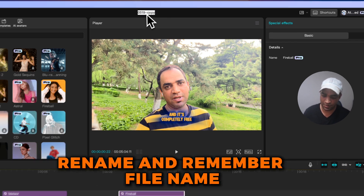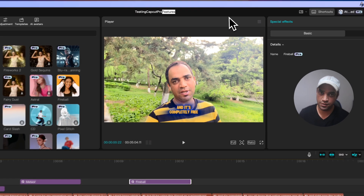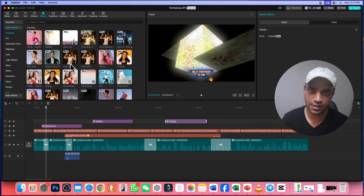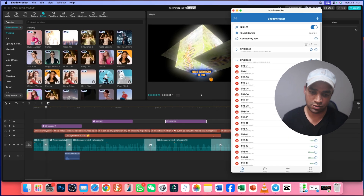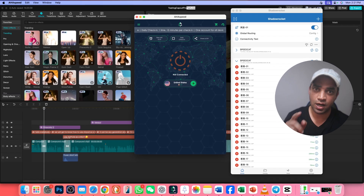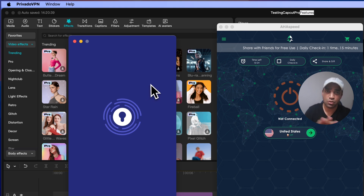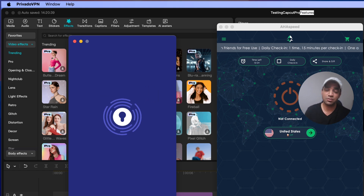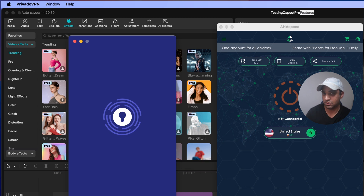Just go to this place and rename this file because you need to locate it later. I'm renaming it 'Test CapCut Pro features.' Remember, if these Pro features are not appearing in your CapCut, then use a VPN. The first VPN is ShadowRocket — the link is in the description and I have a coupon code. The second VPN also has a 30% coupon code — Aha Speed VPN. The third VPN is Privado VPN. You can use all of them, or use any VPN you want — all of them have coupon codes and discounts.